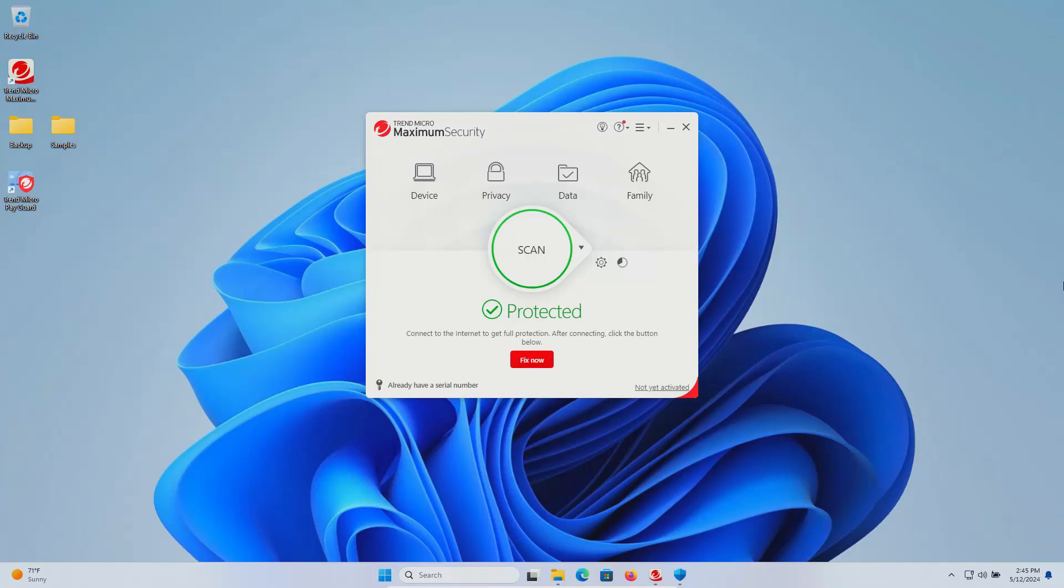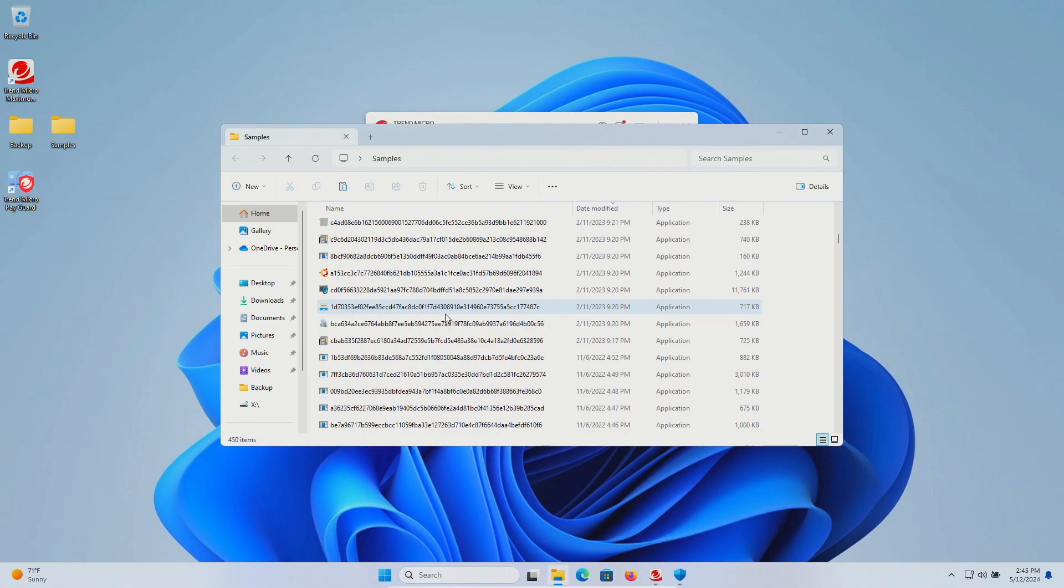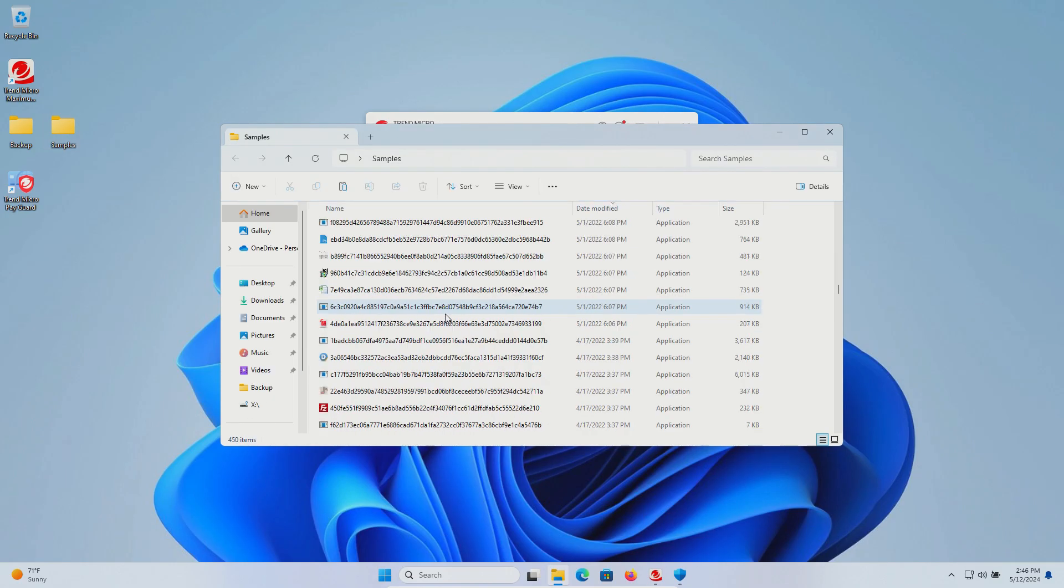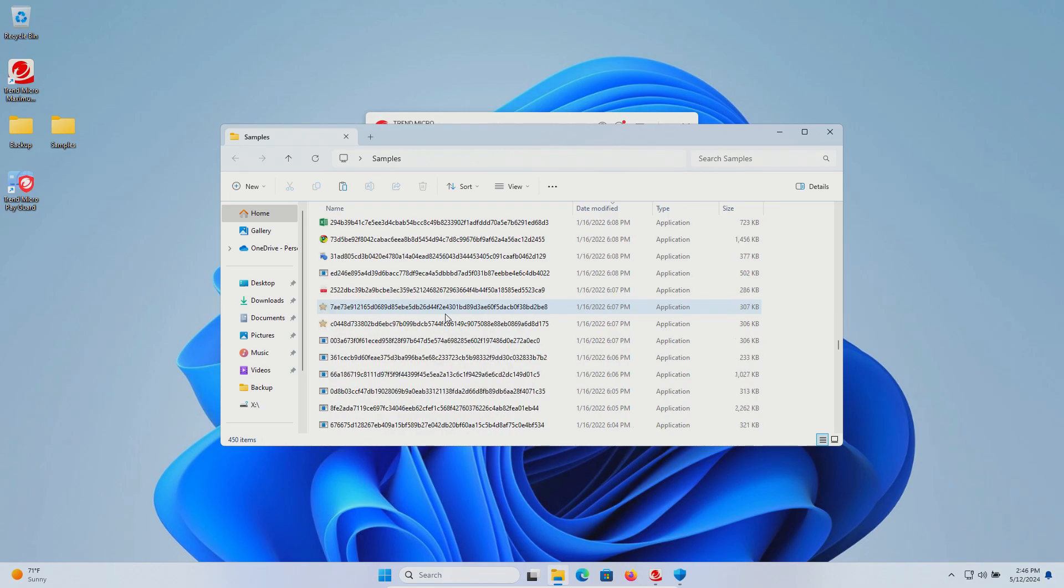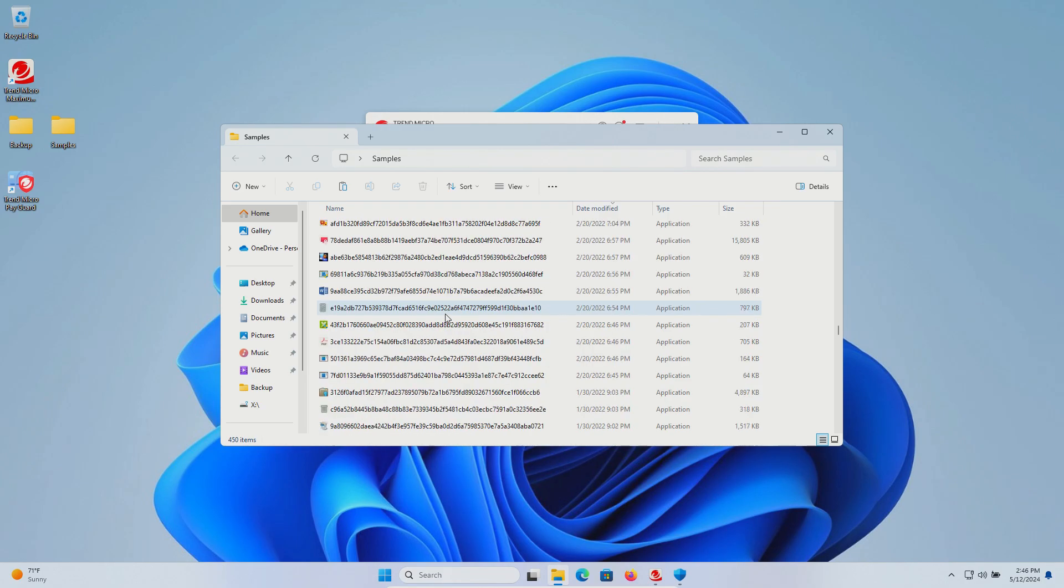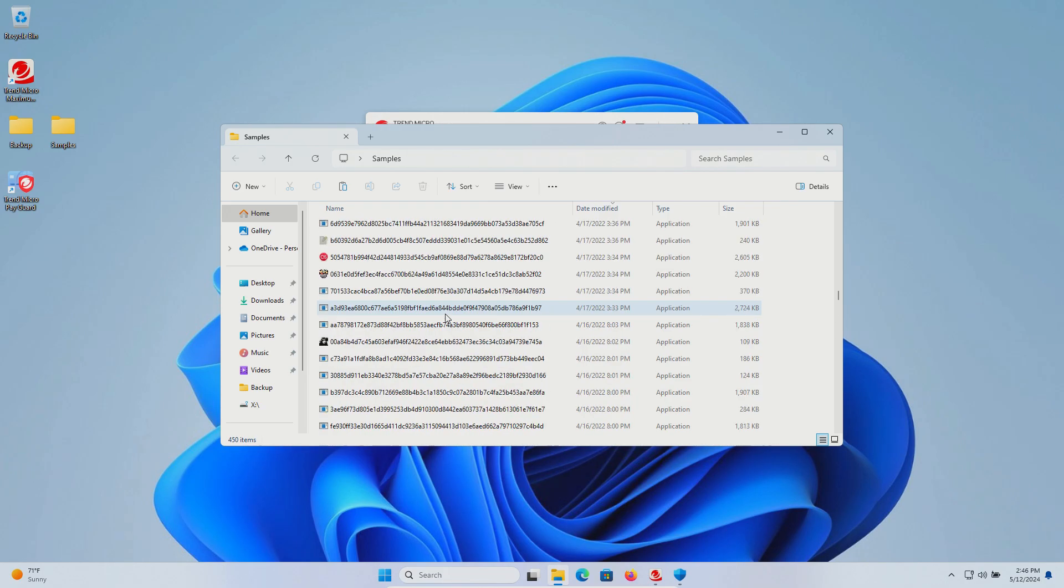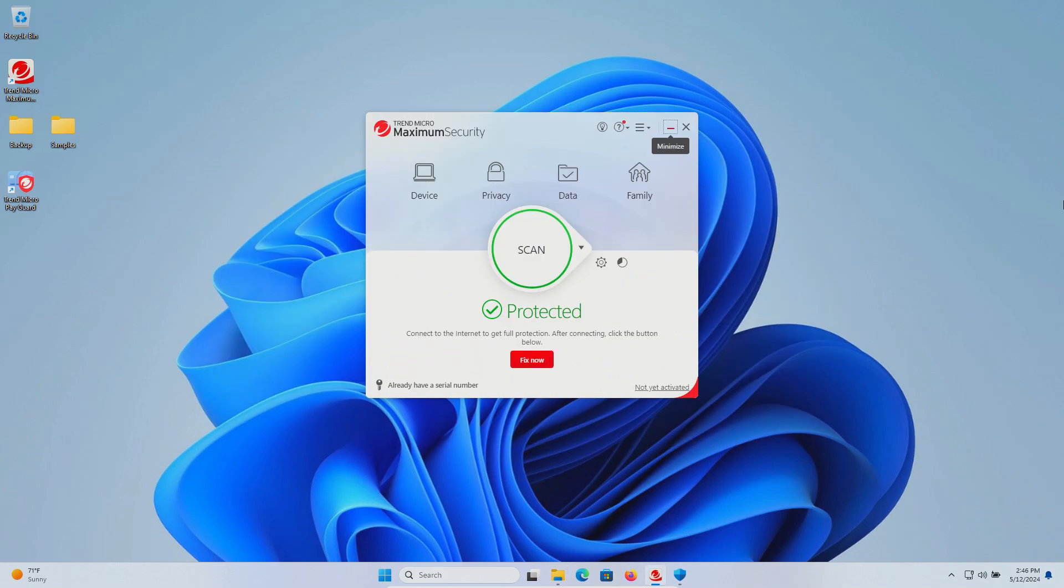Welcome everyone to this video. Today we are testing Trend Micro antivirus, and I have a folder with 450 malware samples in total. We will be using these samples to test how well Trend Micro protects us against these specific kinds of threats.